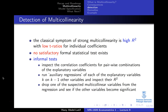There is no formal test for multicollinearity, but there are different ways to informally check. One way is to inspect the correlation coefficients for pairwise combinations of explanatory variables to see how correlated they are. Another is to run an auxiliary regression of each explanatory variable on the others and look at the R-squared, or to drop one of the variables suspected of causing multicollinearity and see whether the remaining variables become significant.